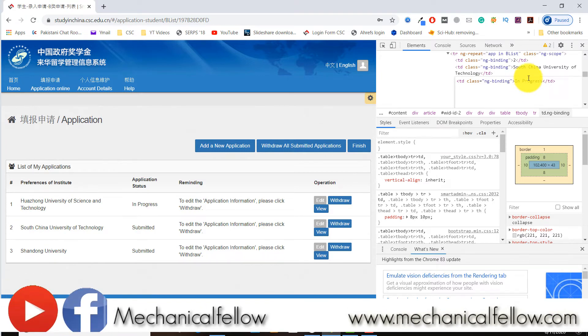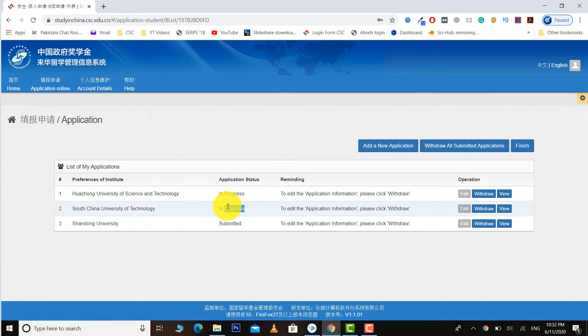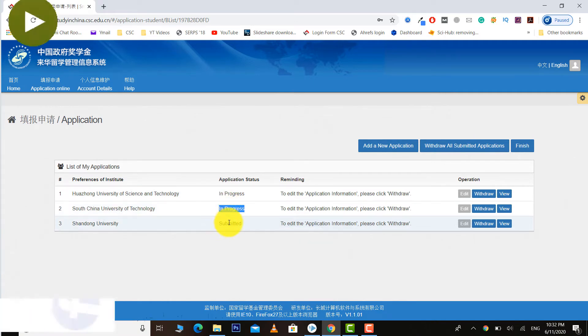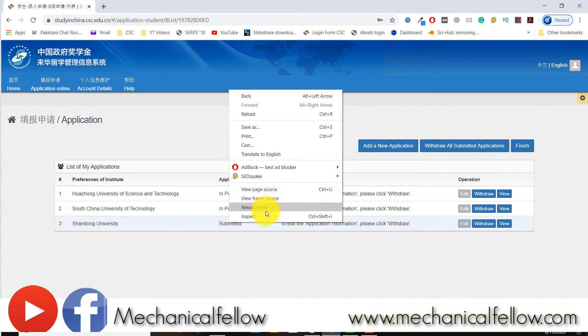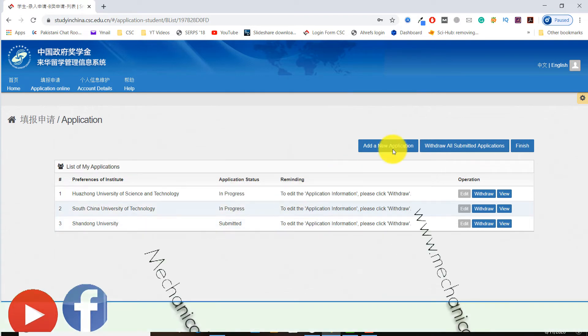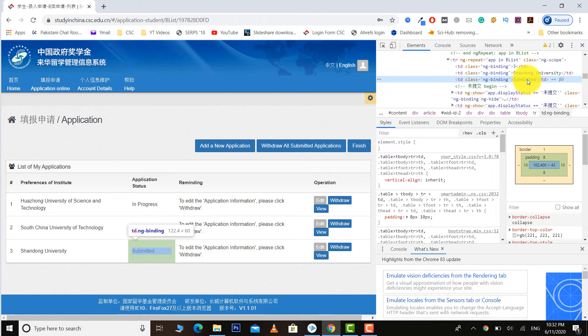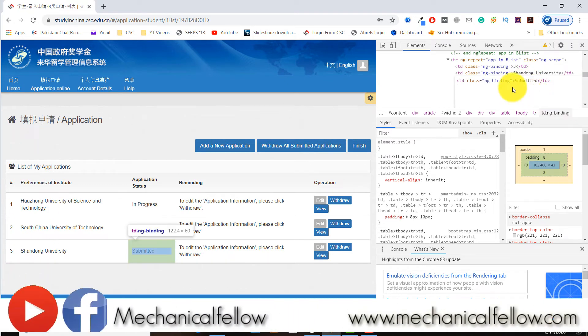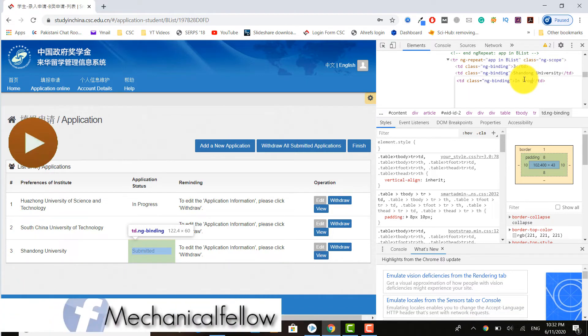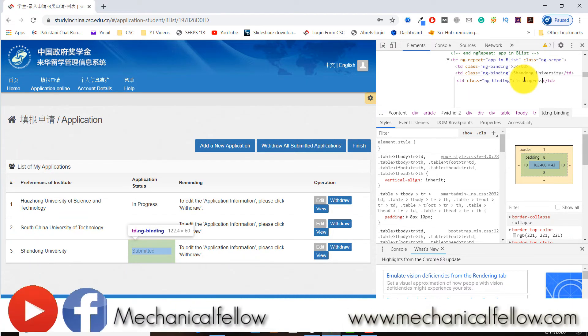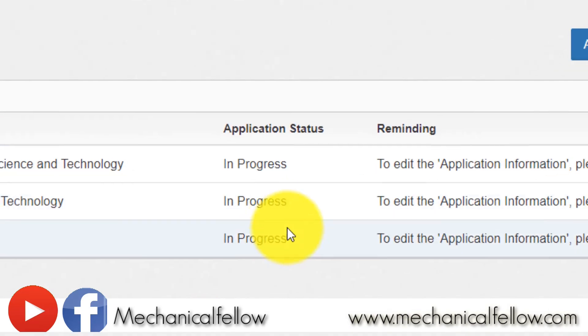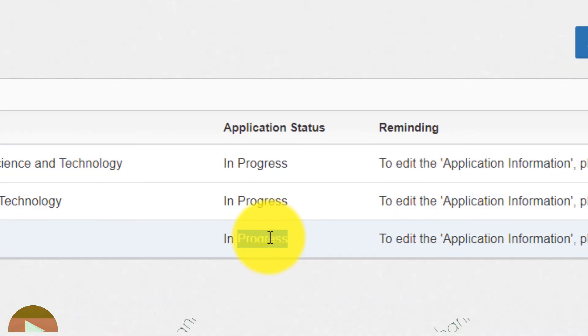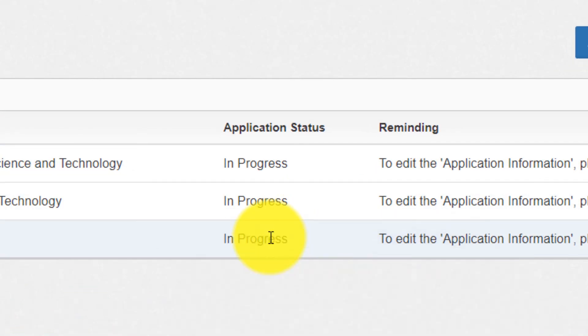The second one has been also changed. You can see all three universities status has been changed to in progress.